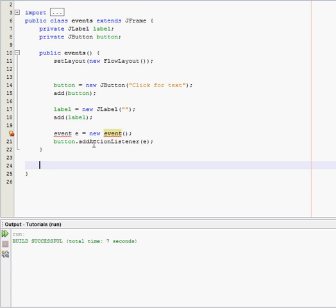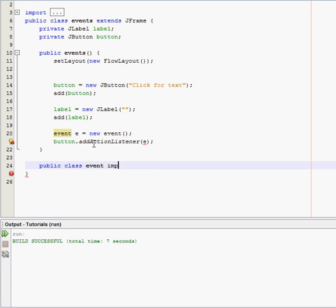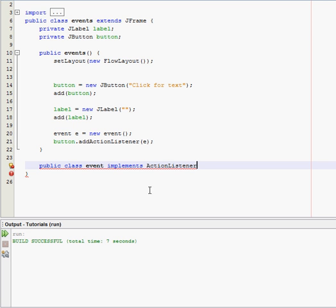I usually go down a couple lines just to make it easy to read. Now type in, public class event. And now we're going to need to implement action listener.